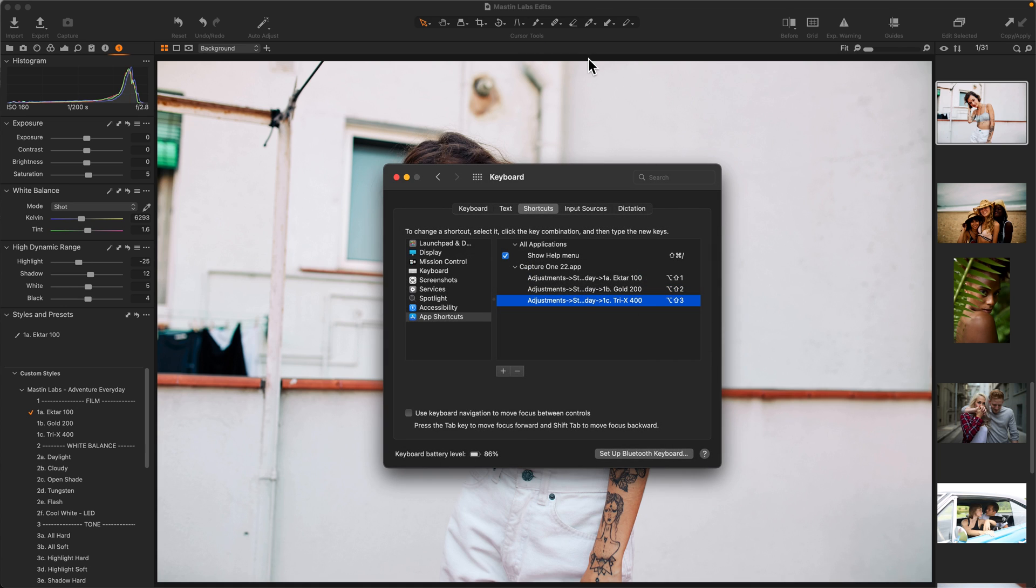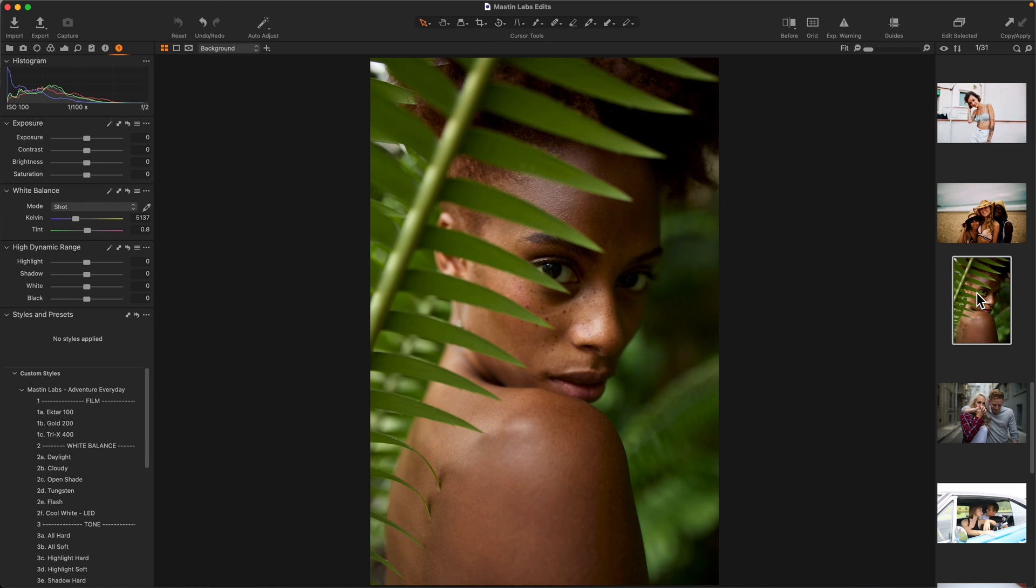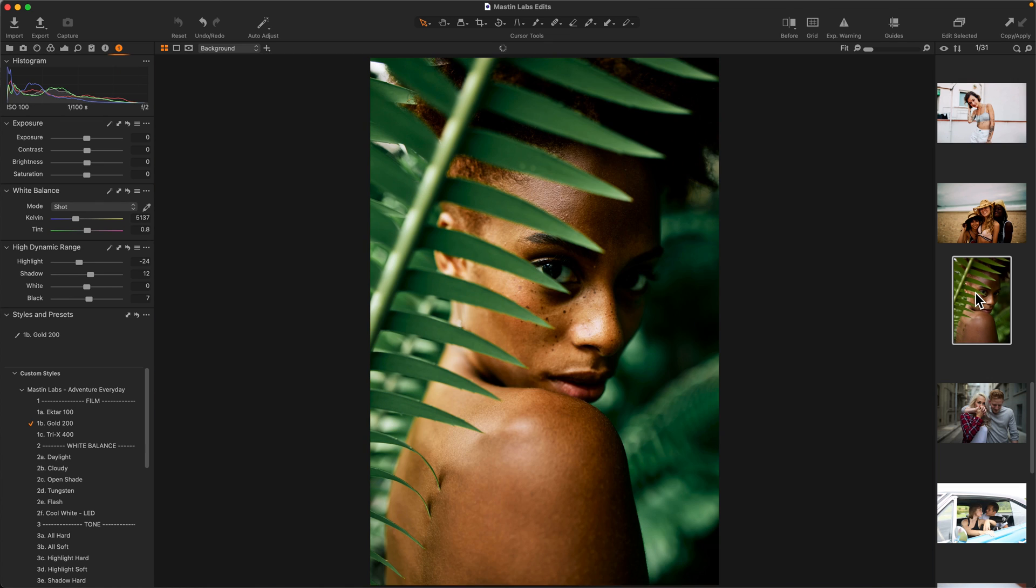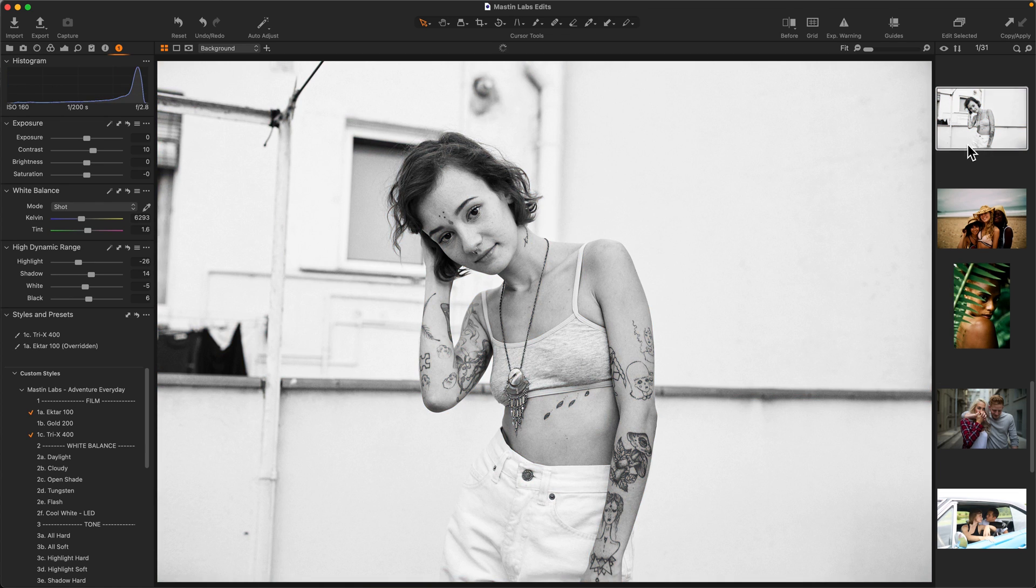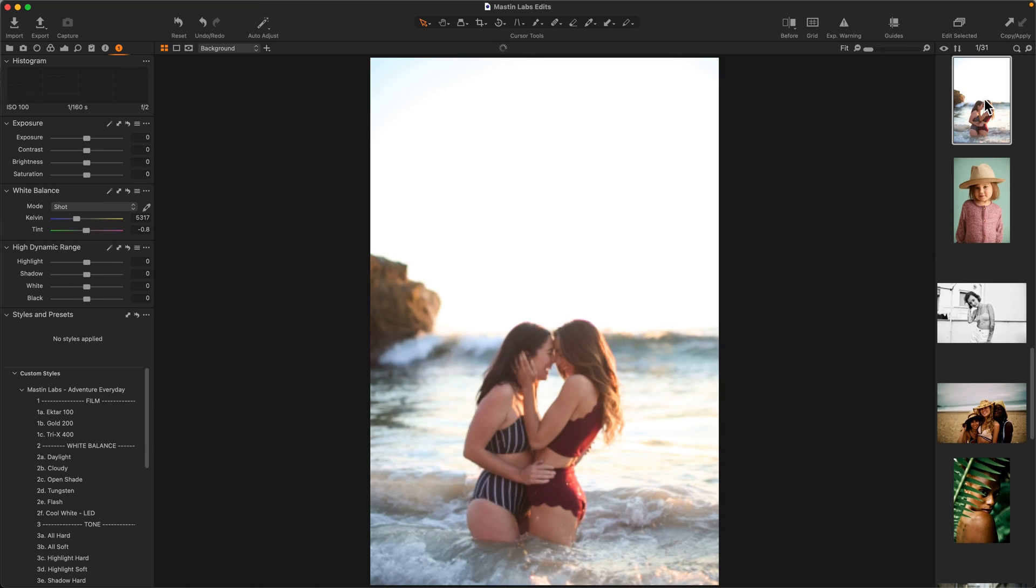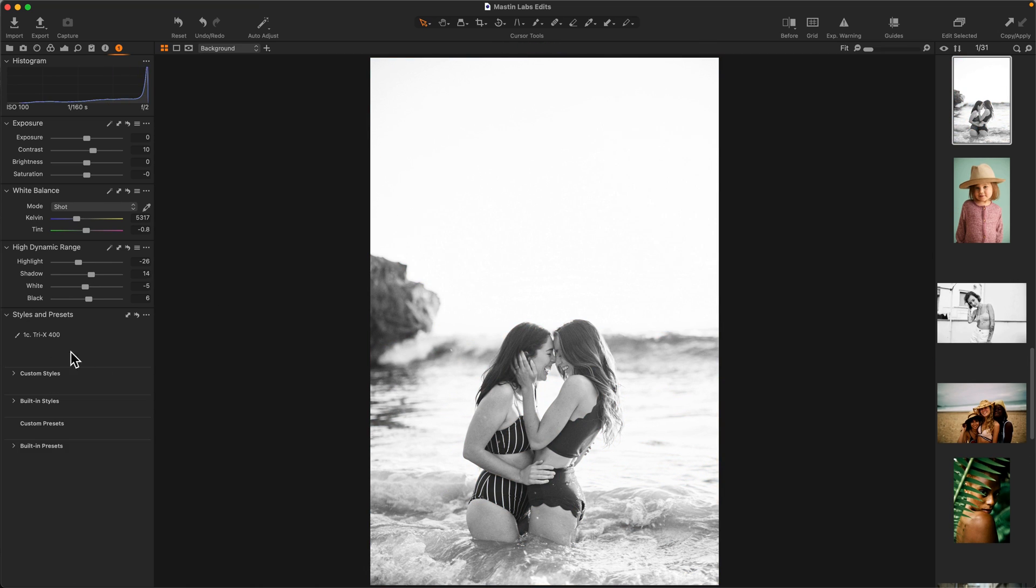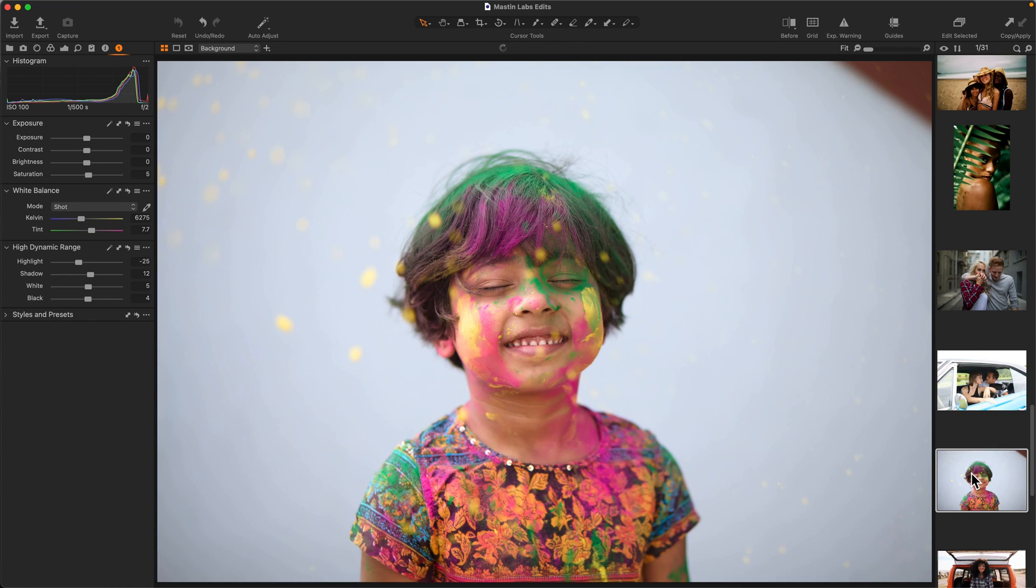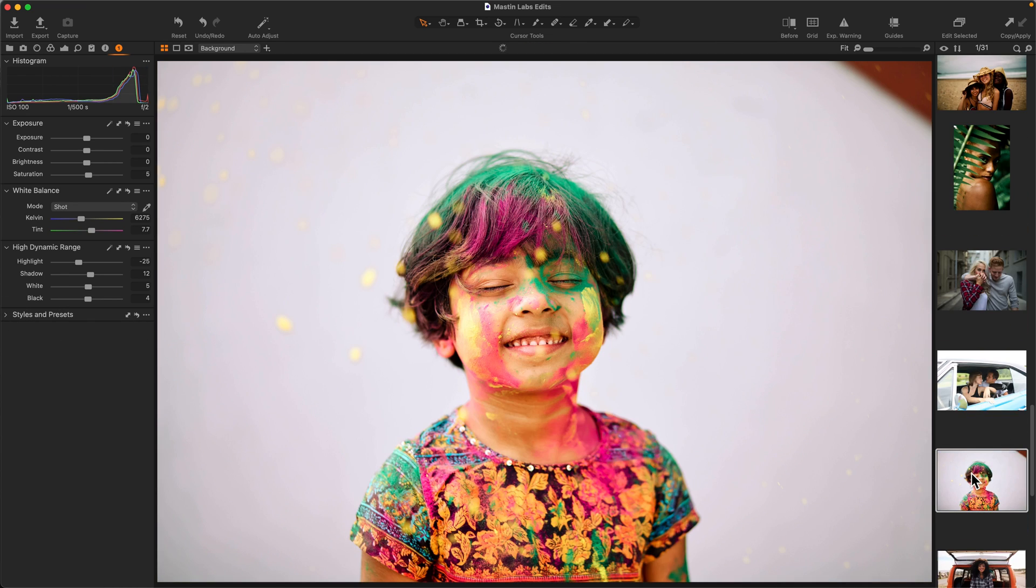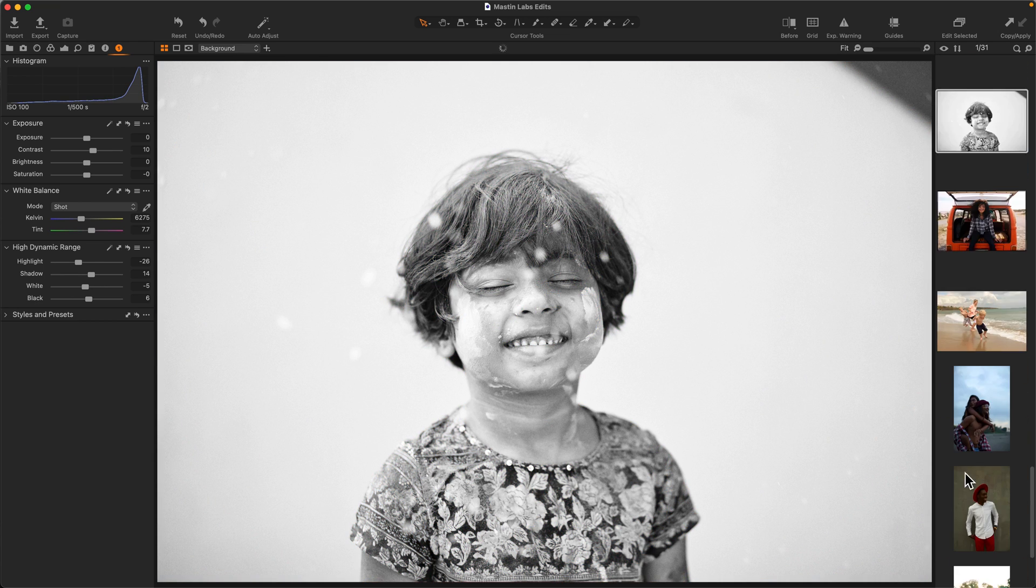Now that I have those three, I can select new images, apply different looks very quickly. And the best part is, I can do that without even having to look at the styles. Here's Ektar, here's Gold, and here's our black and white Tri-X.